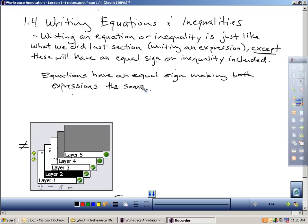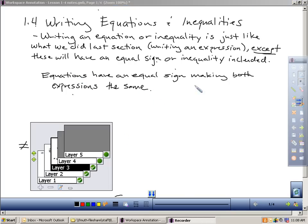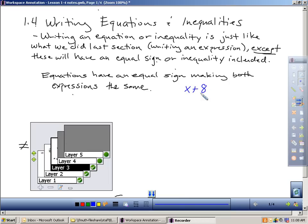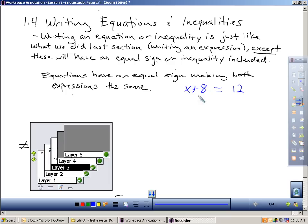So that's the major difference between an inequality and an equation versus an expression. Equations have to have an equal sign in it, making both expressions the same. Maybe I can write a little example over here. Something as basic as x plus 8, that in and of itself is an expression. But if I put an equal sign in here and I call that 12, that means if this is 12, what's over here must also be 12. Because I have an equal sign, it's no longer an expression, it's now an equation.